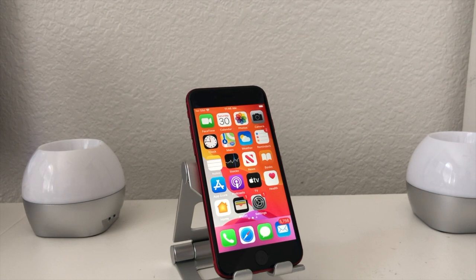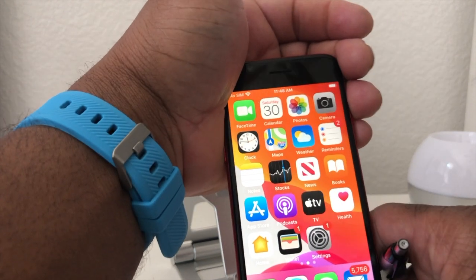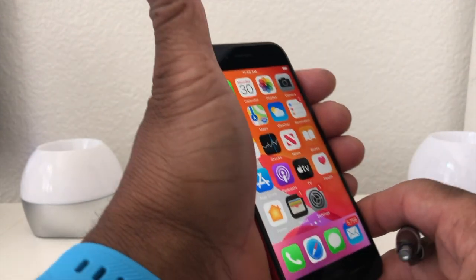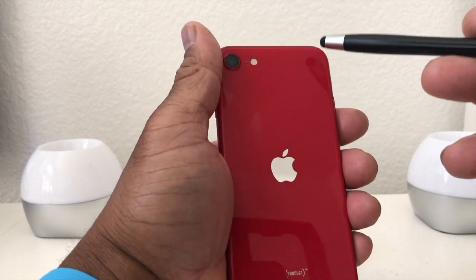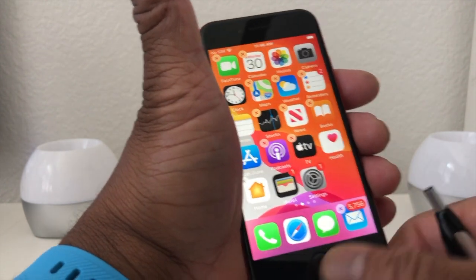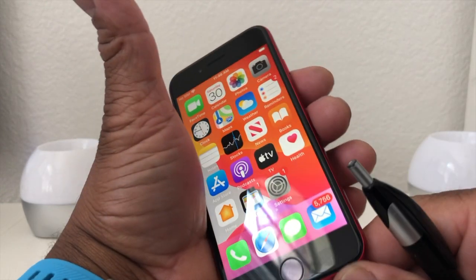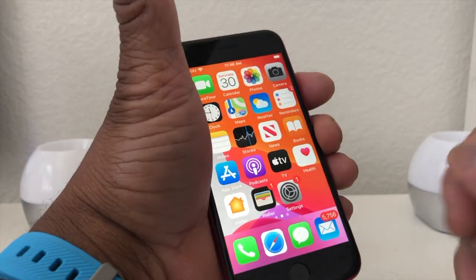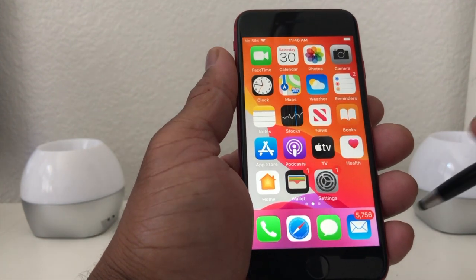Hey everybody, this is Melvin with Tech Running 24/7 and in today's video we're going to show you how to add multiple email accounts to your iPhone SE. For demonstration purposes we have an iPhone SE — this is the product red edition. The red looks very nice; what makes it look so nice is that on this particular iPhone they have black bezels instead of white, so the black looks very good up against the red.